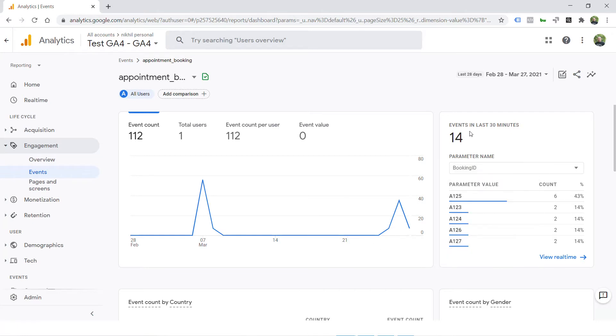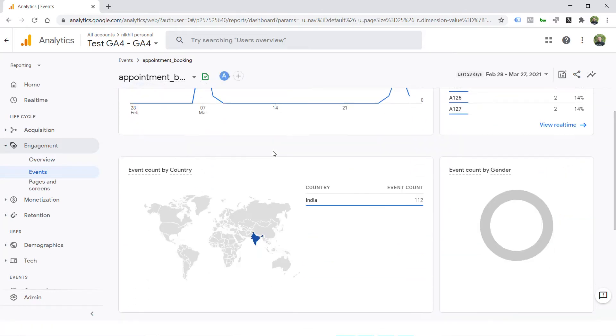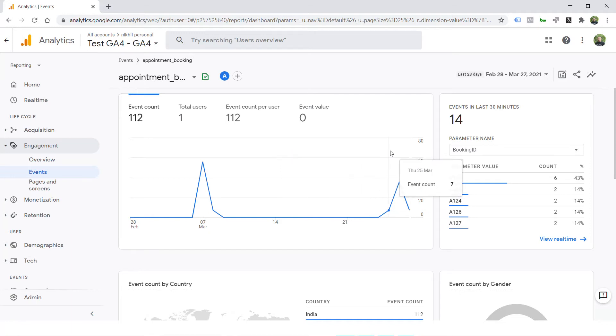But those are parameters which are tracked in last 30 minutes. If you see event details here, you will not find anywhere what are the parameters which are tracked if you want to report it for longer term than last 30 minutes.